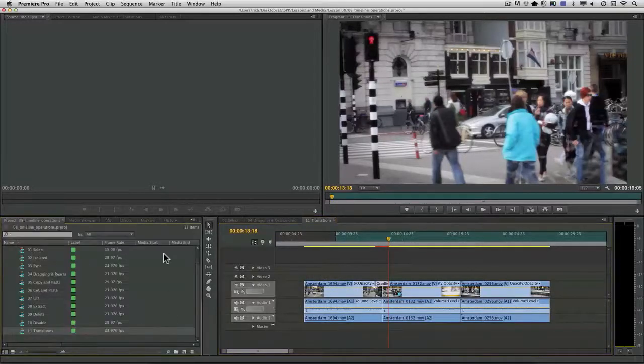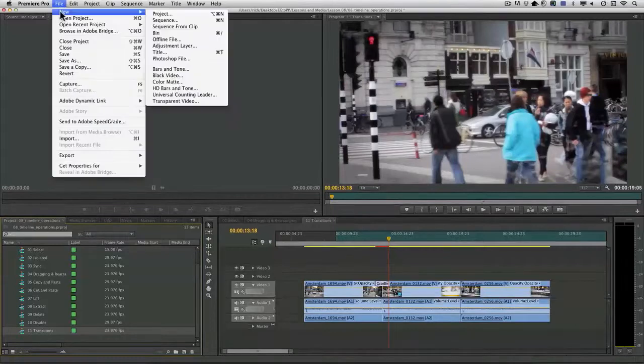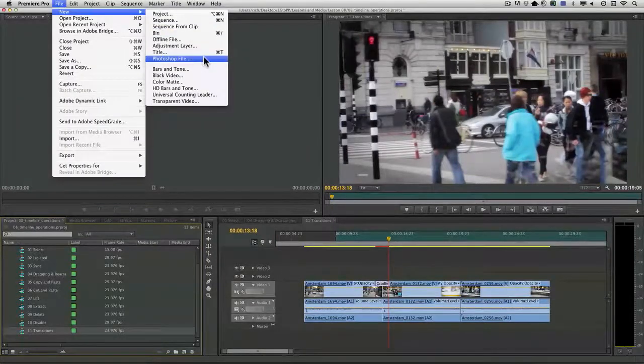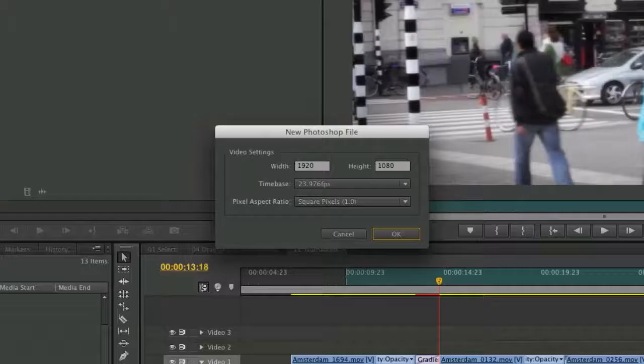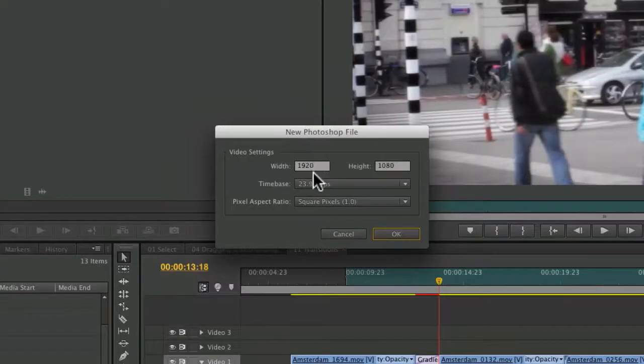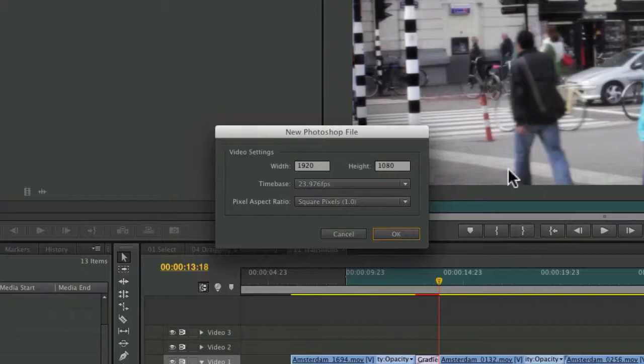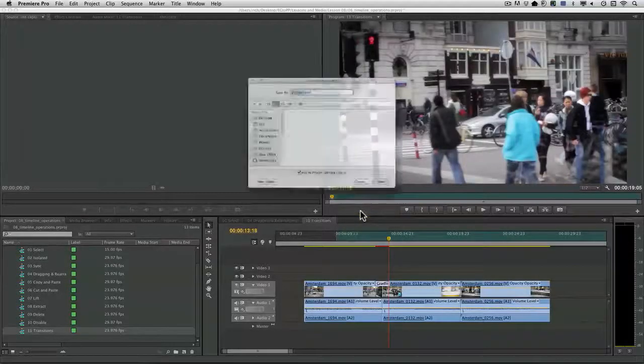I recommend with the sequence open you choose file new Photoshop file and this will automatically give you the sizes and the frame rate for the correct Photoshop file that will match the current sequence. You can click OK.